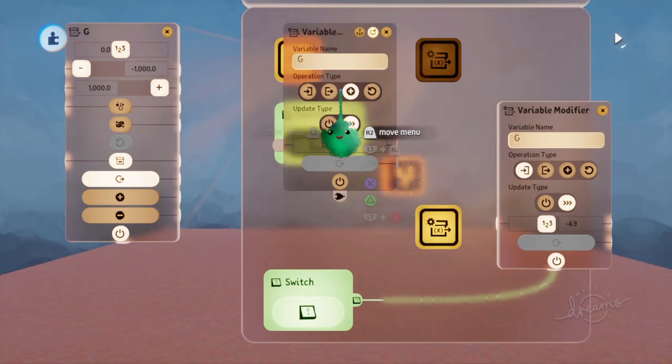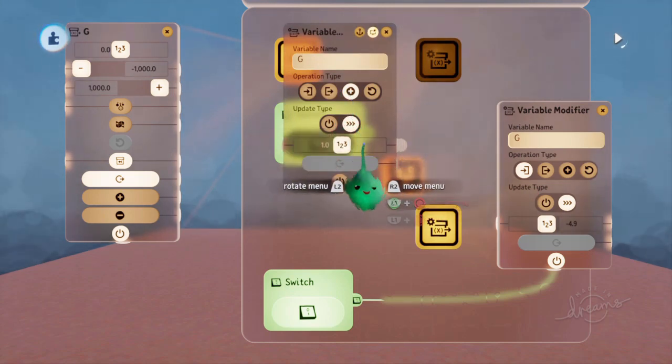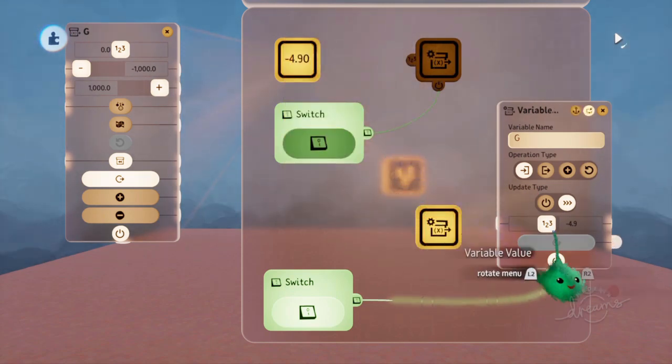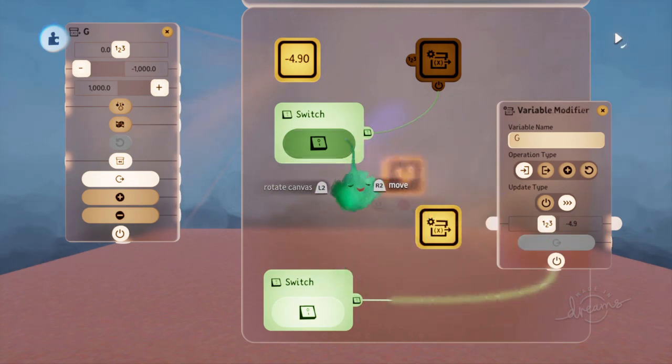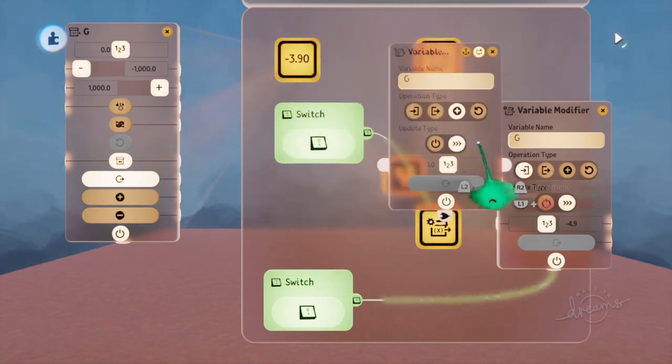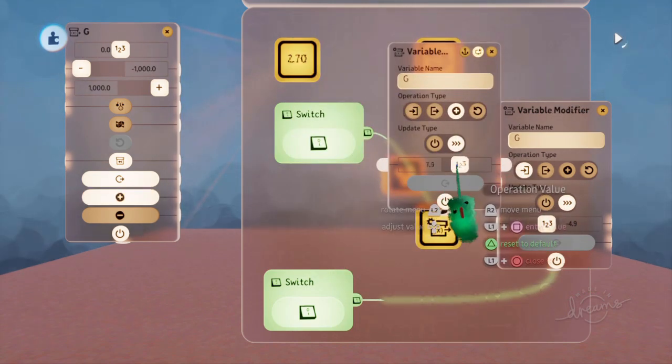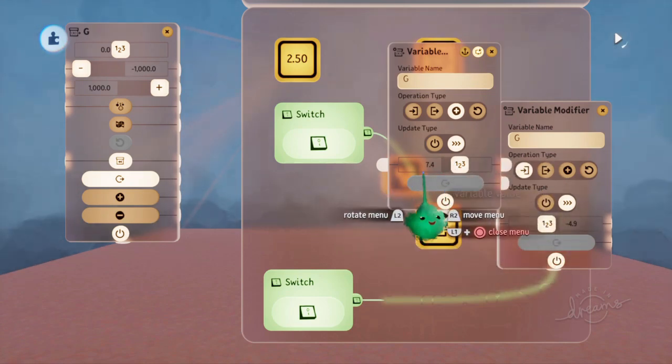The add operation happens last, so it's setting it to minus 4.9, and then it's subtracting this constantly every frame as well. Or adding this every frame as well.